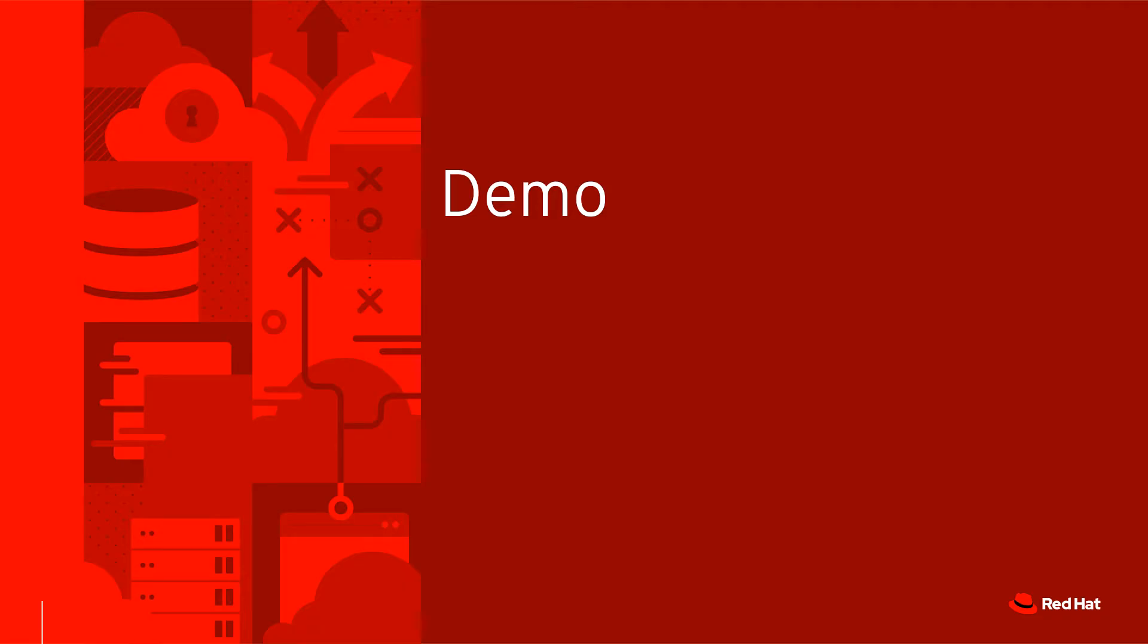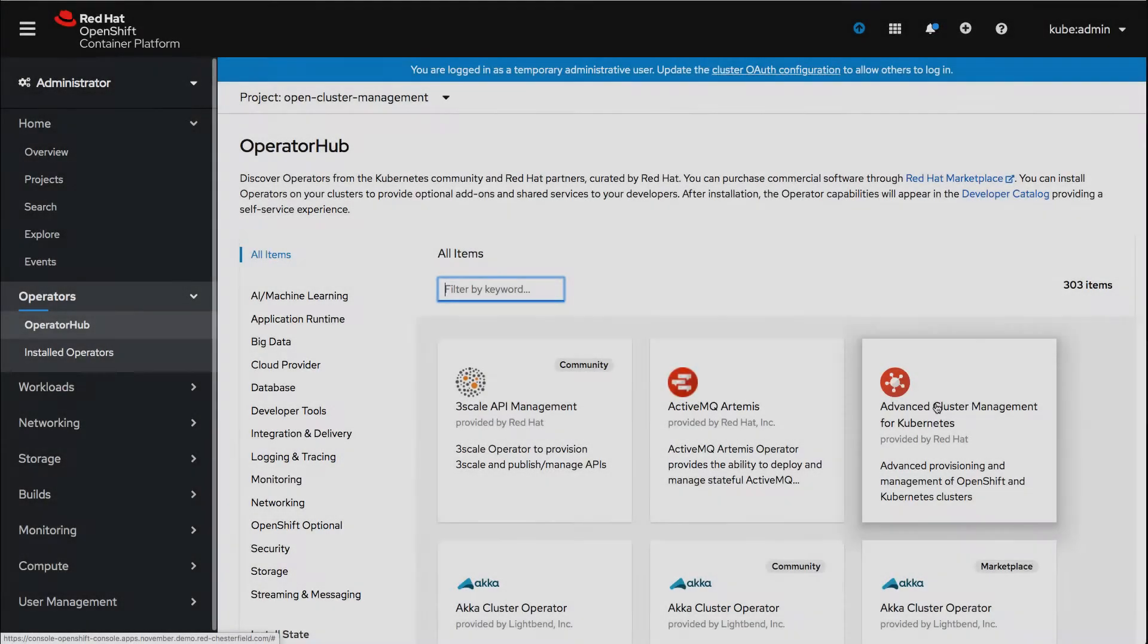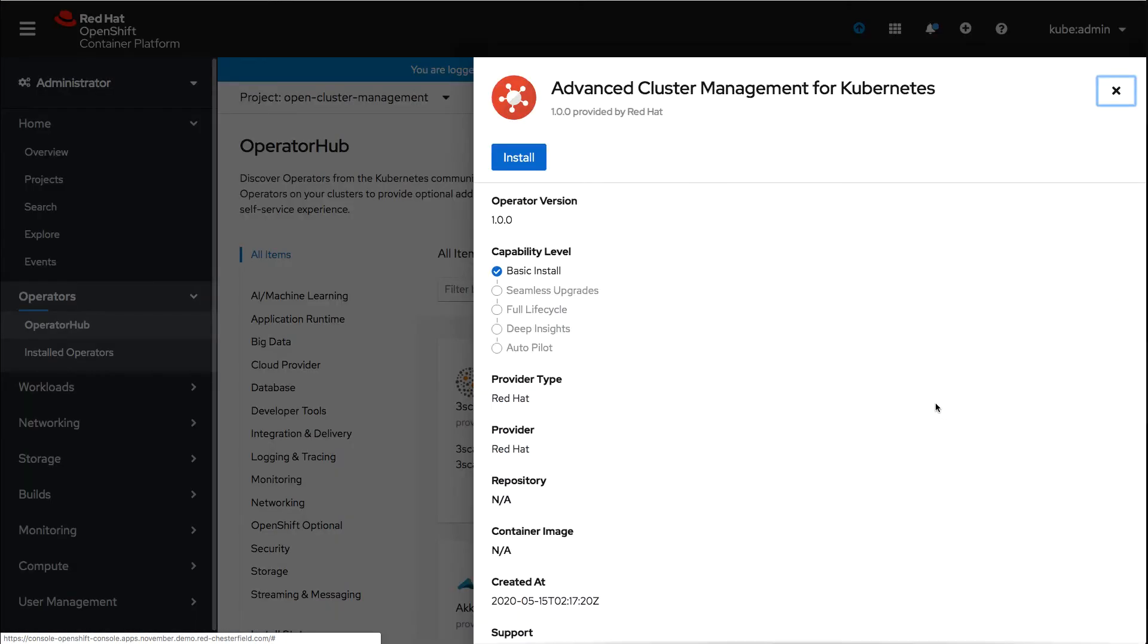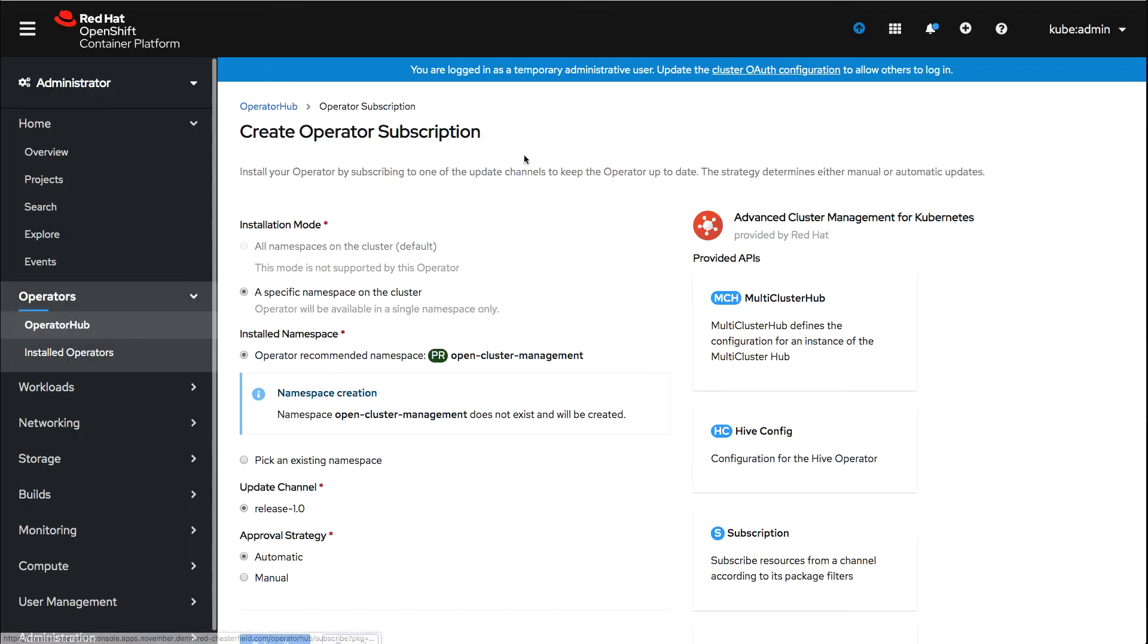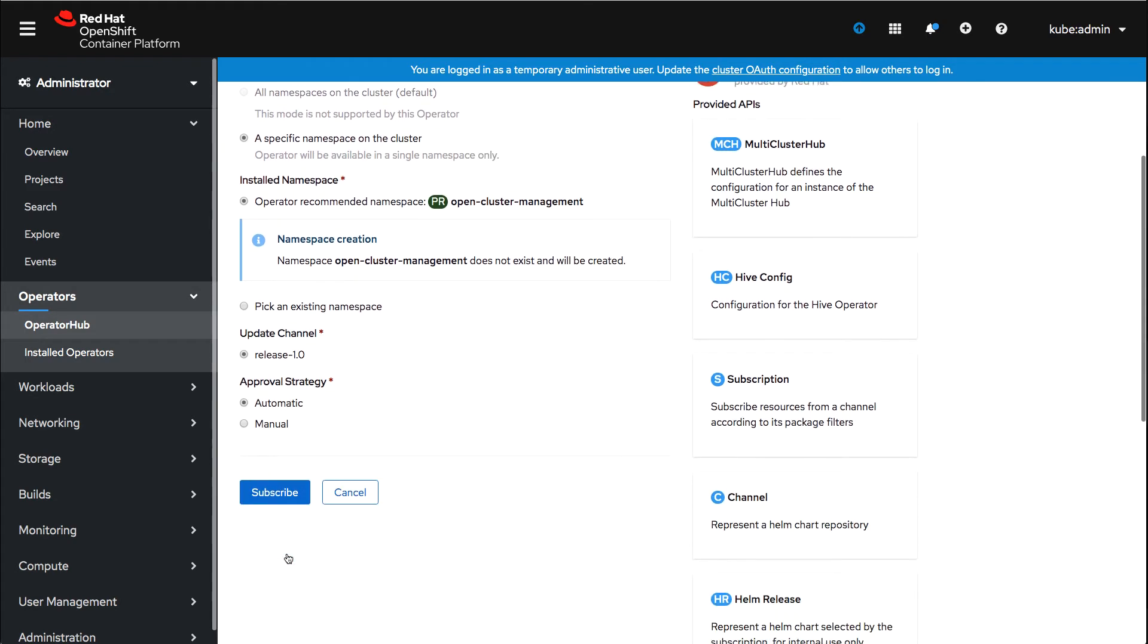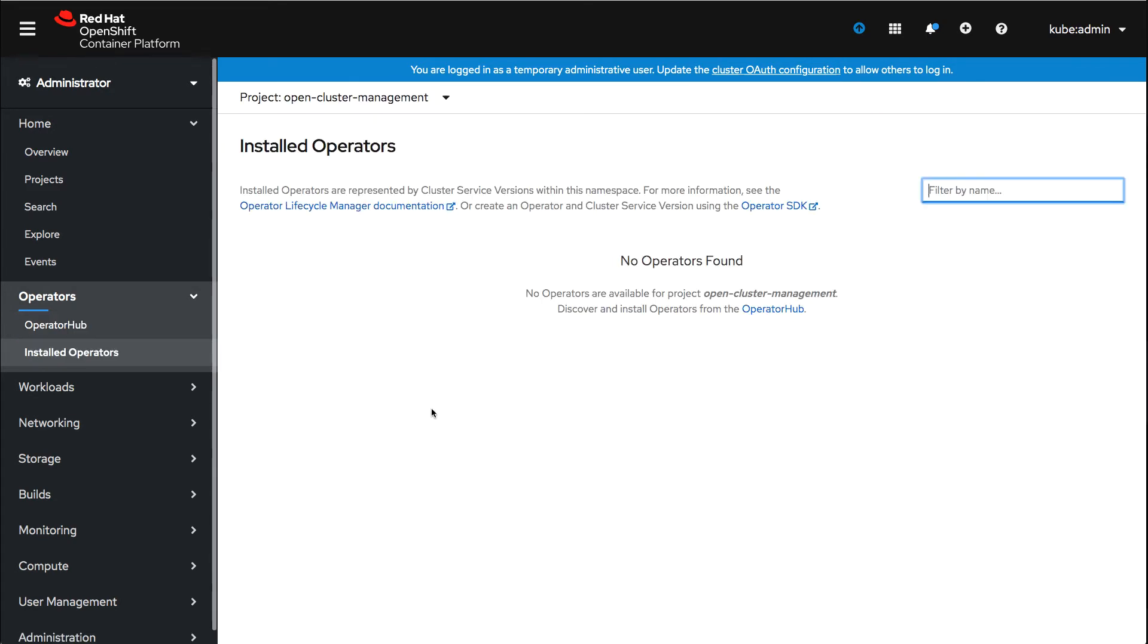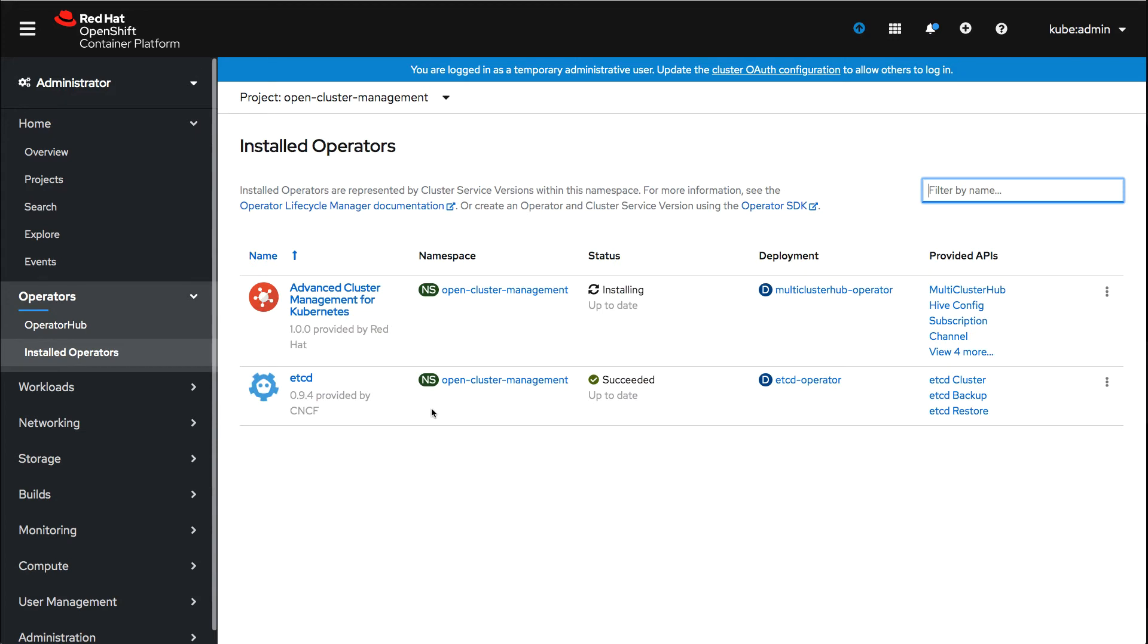Now let's dive into an installation demo. Here I am within my OpenShift environment and I'm going to install Advanced Cluster Management. You can either set it up within the recommended namespace or you can pick a new one if you wanted to. All you have to do is click subscribe. Once you click subscribe, the installation will begin.